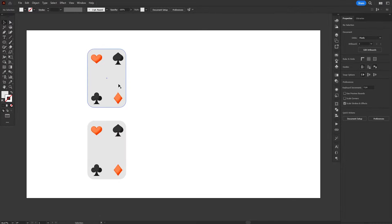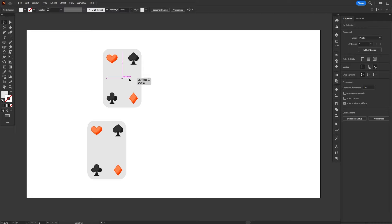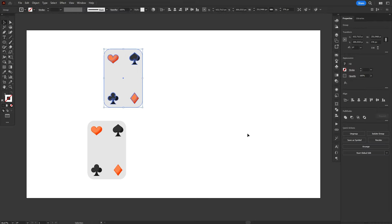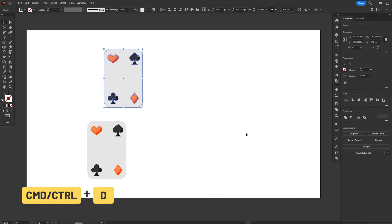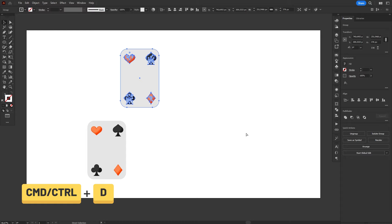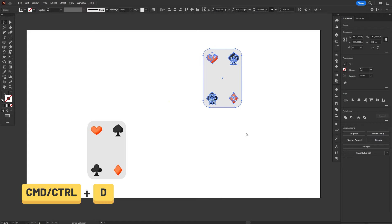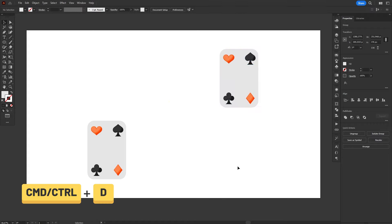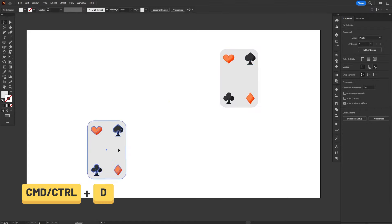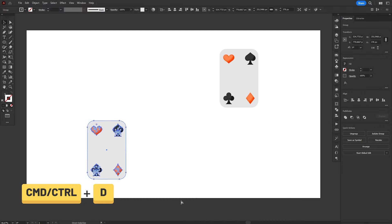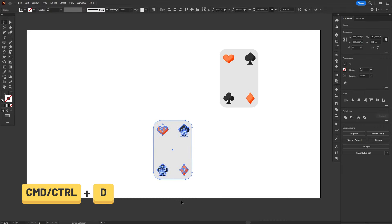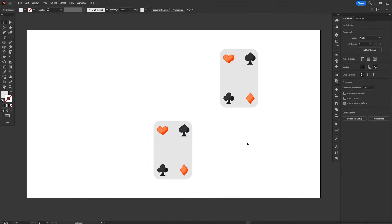I'm going to move this object a few pixels to the side. If we now use the Transform Again command, shortcut Ctrl or Command D, we can see that the action is repeated. And every time we use the command, it repeats it again and again, moving the same amount in the same direction. And it even works if we select a different object. Okay, that's cool, but kinda useless. Let's make it more interesting.